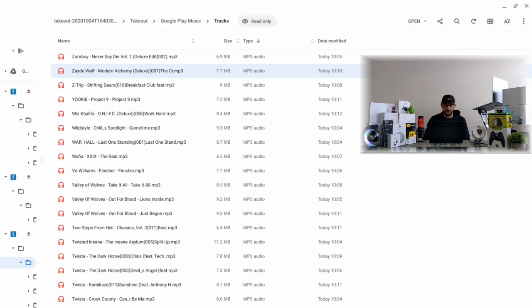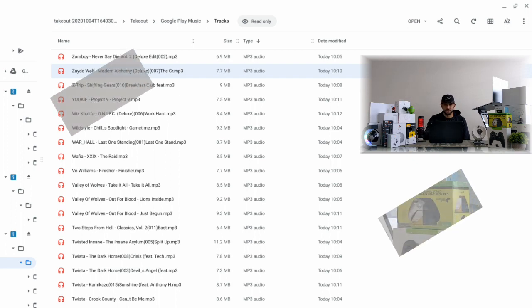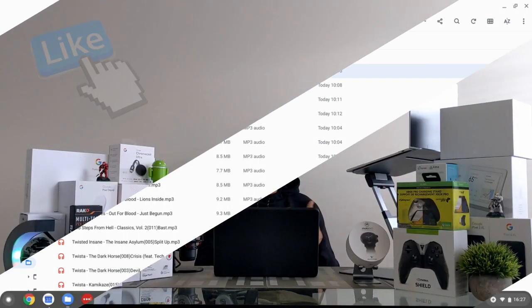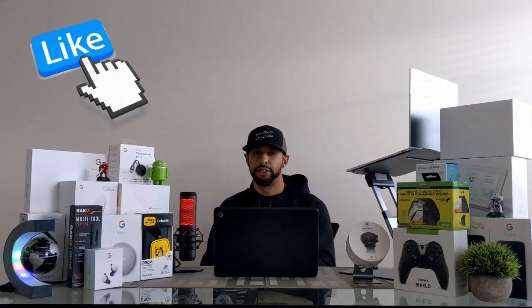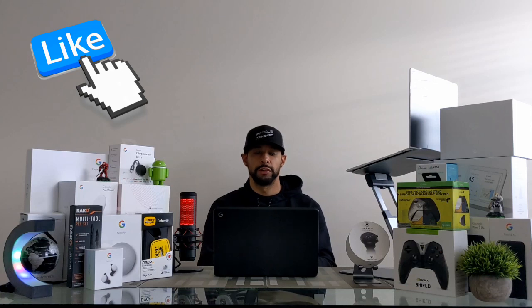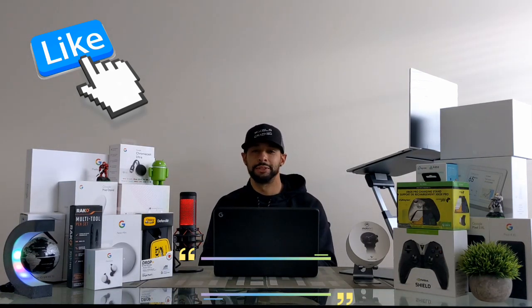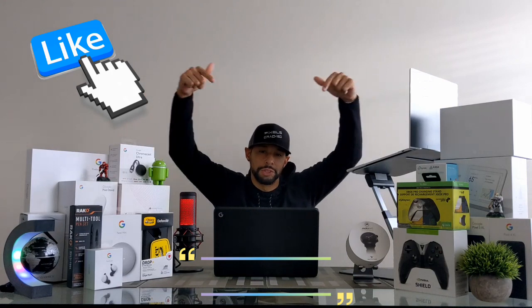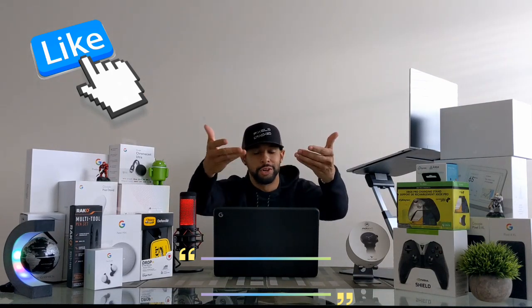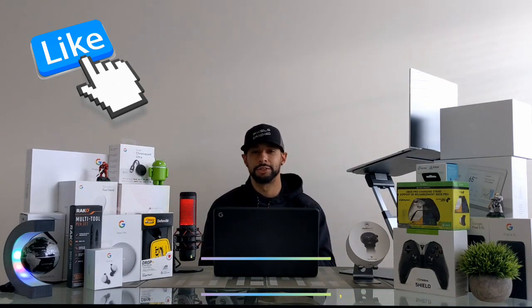So that is it for today's video. If you enjoyed it and found it useful please leave a like. If you have any questions or comments as always drop those down below and I'll do my best to answer them.